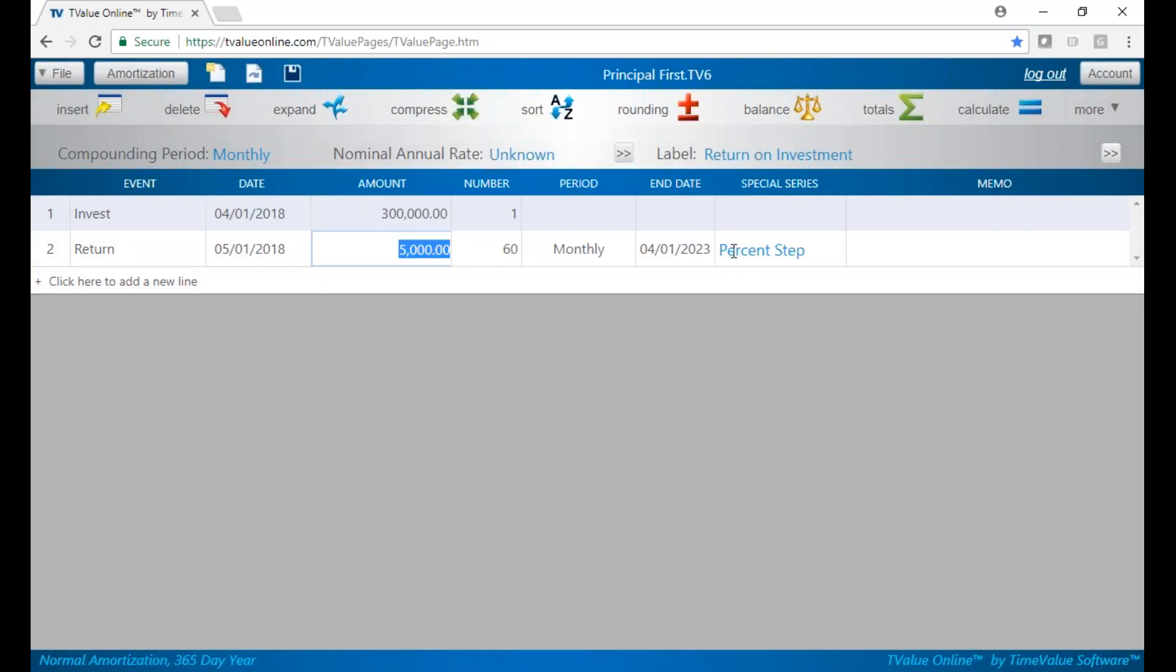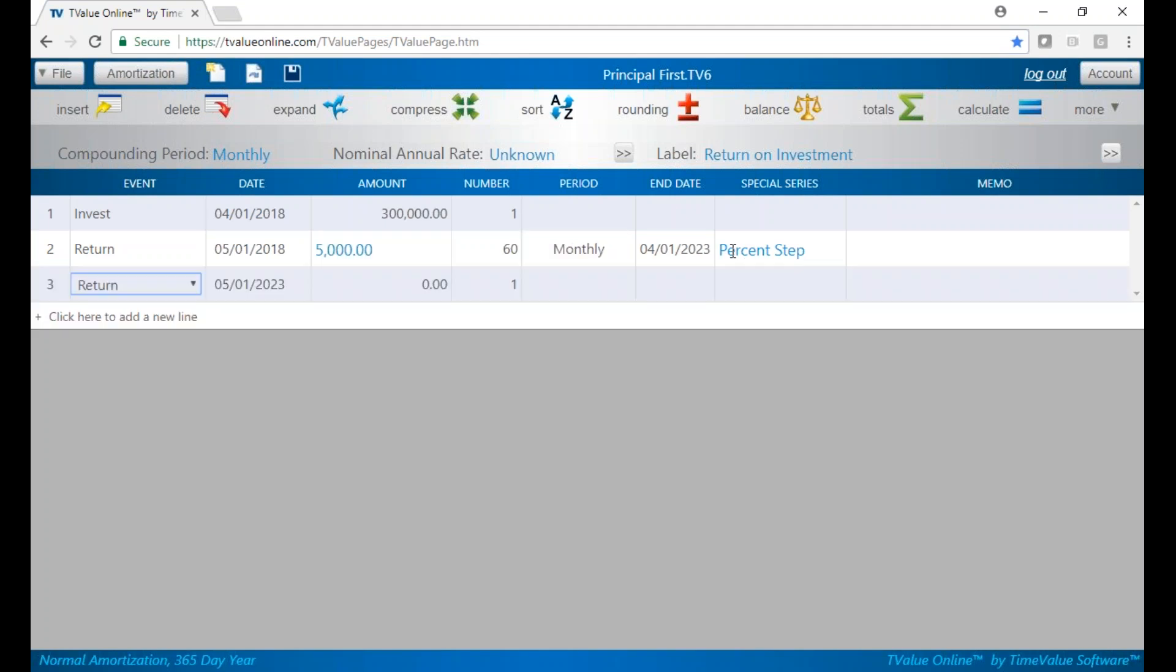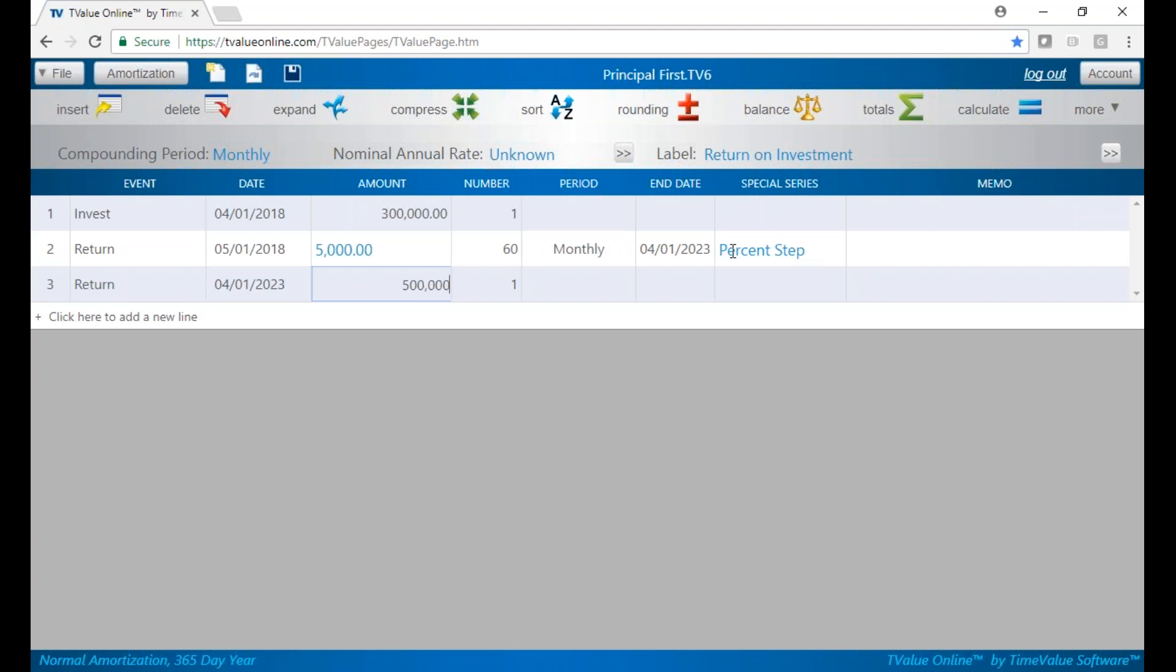And then what we also said is at the end of that five years, the business is expected to be sold for $500,000 on 4-1. So let's build that in. We'll change our dates, and we said $500,000. That's going to be the final value of the investment.